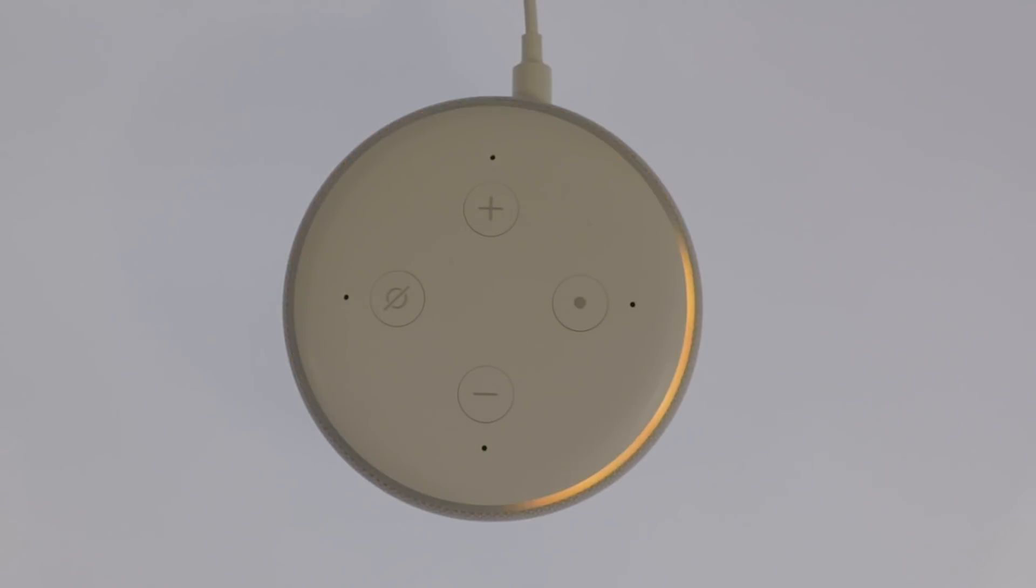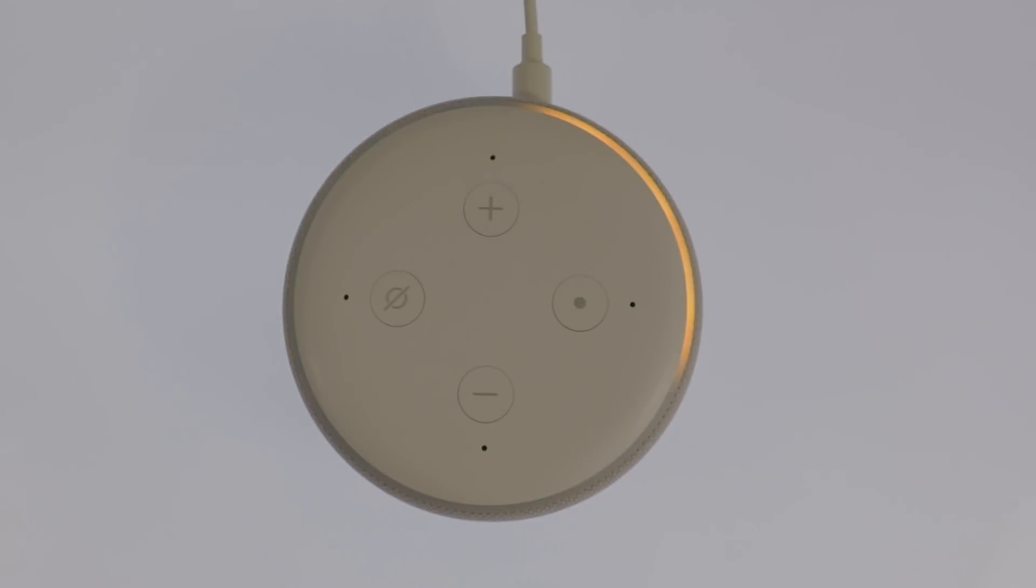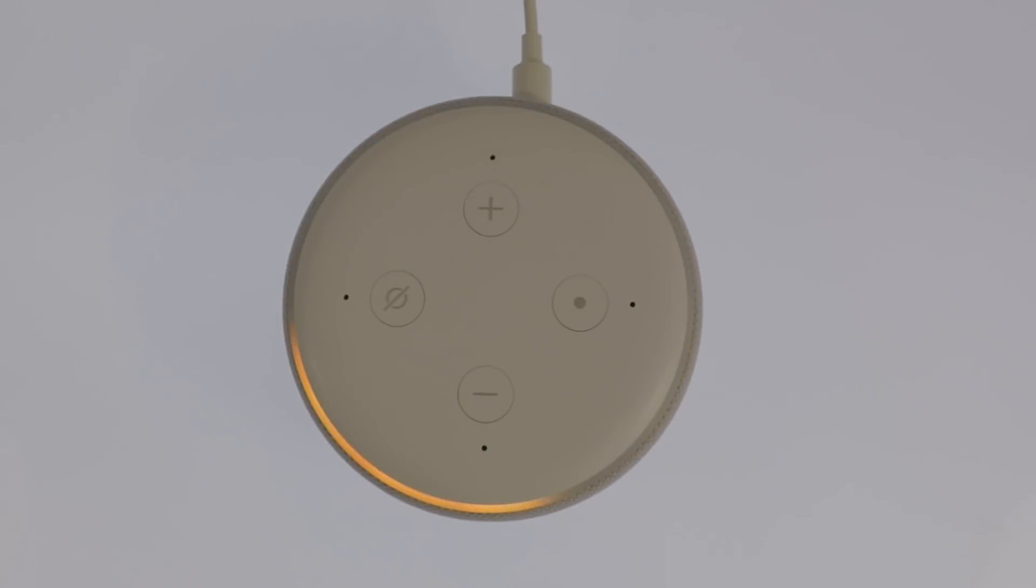This Echo Dot has now been reset back to factory defaults and deregistered from our Amazon account.